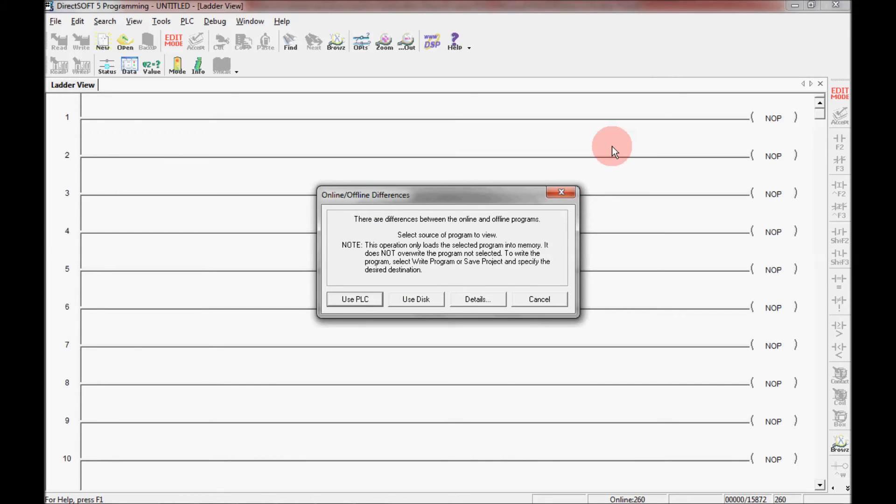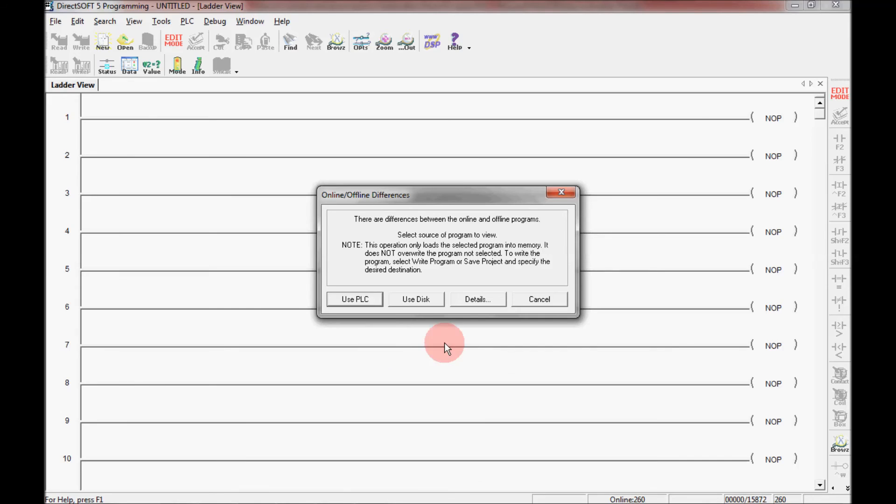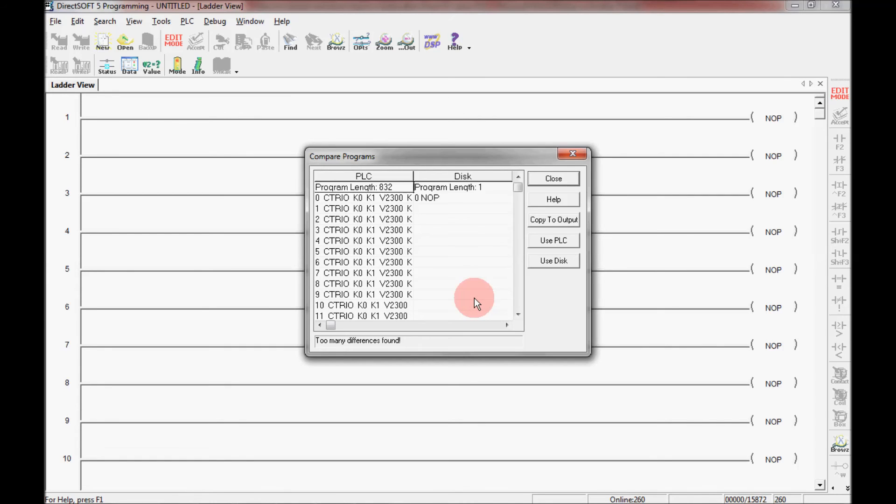And if I use the disk, as you can see there is no programming here right now. And I will need to download that to the PLC if I am intending on making any changes. I can also click on the details button here and see what the differences are between the online and offline versions. So I'll do that.